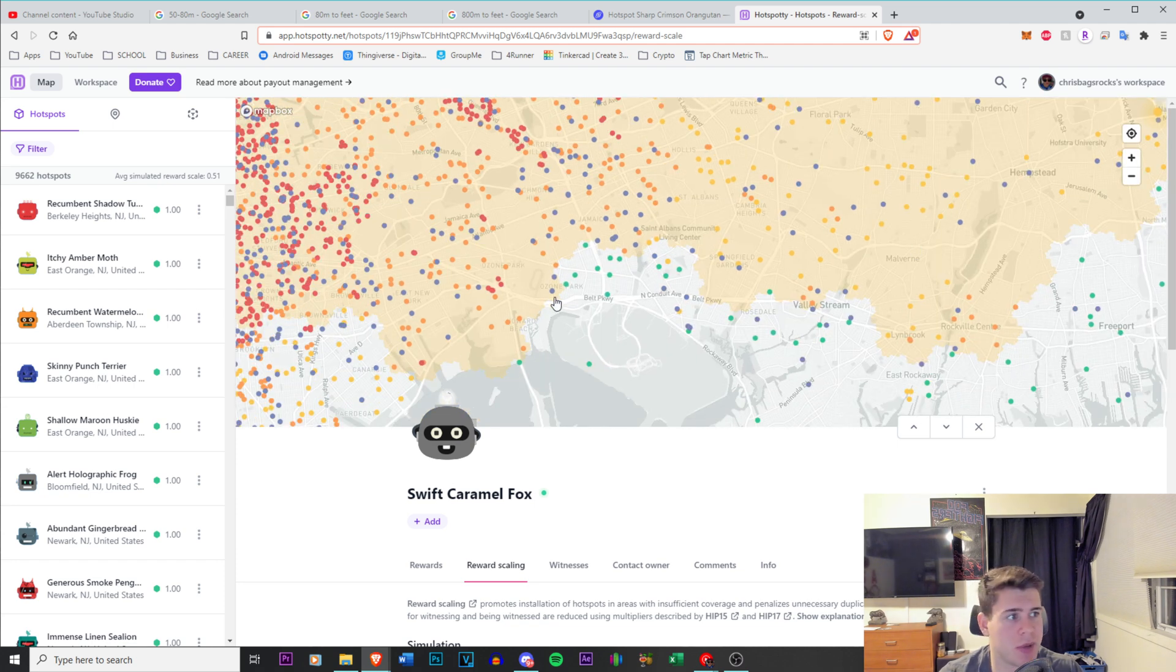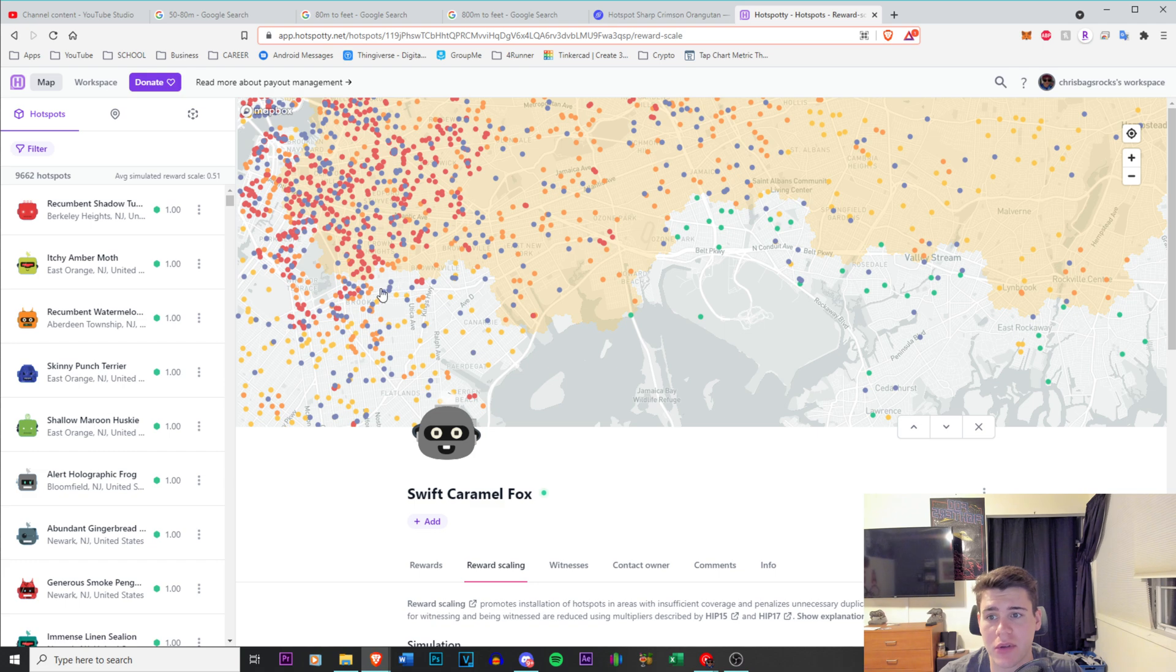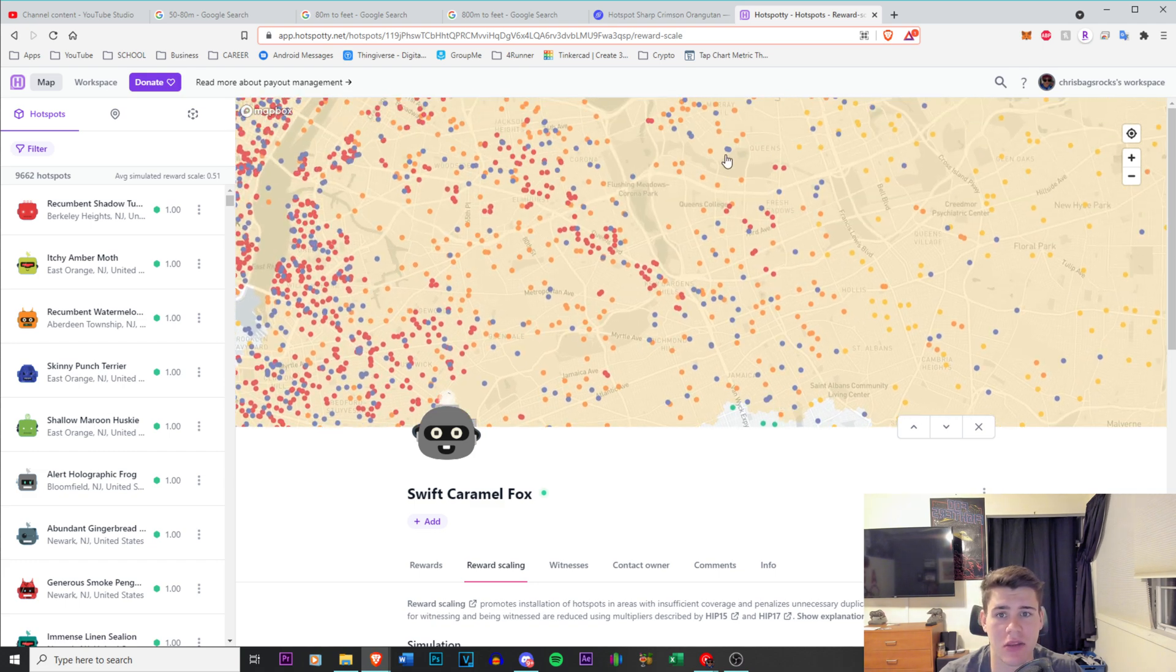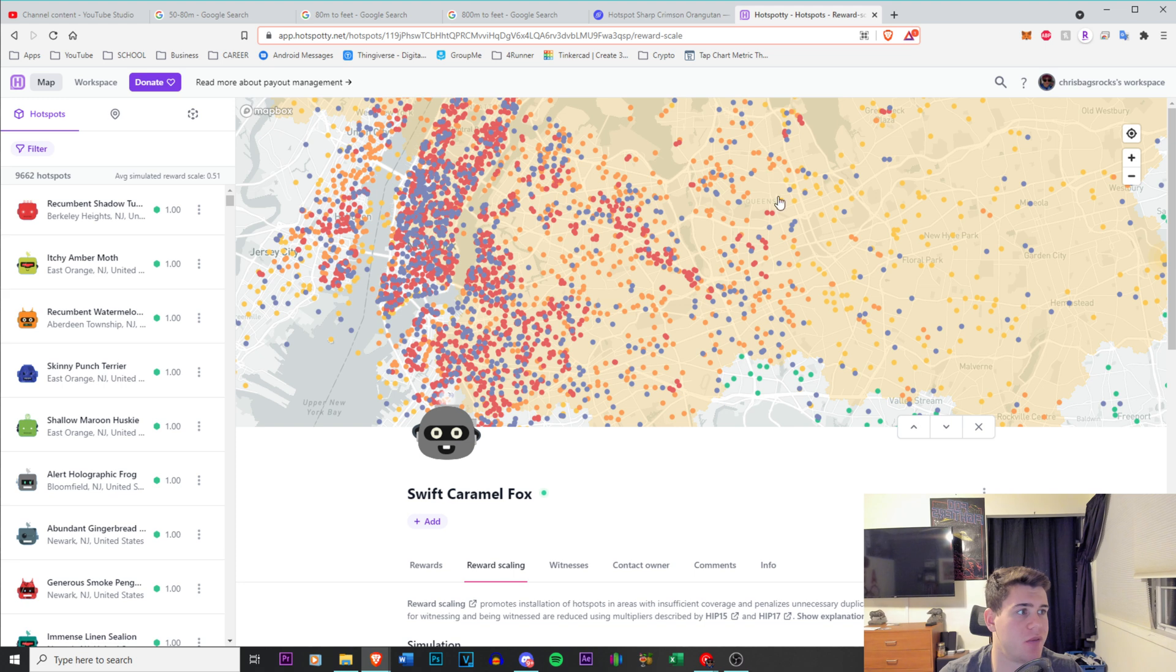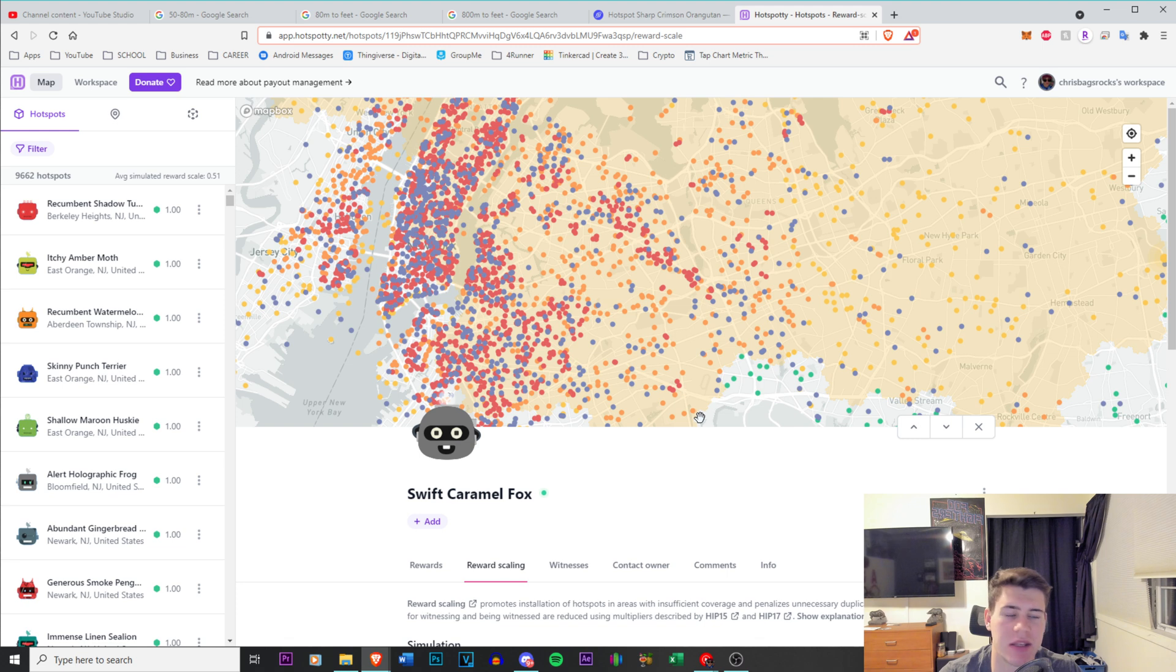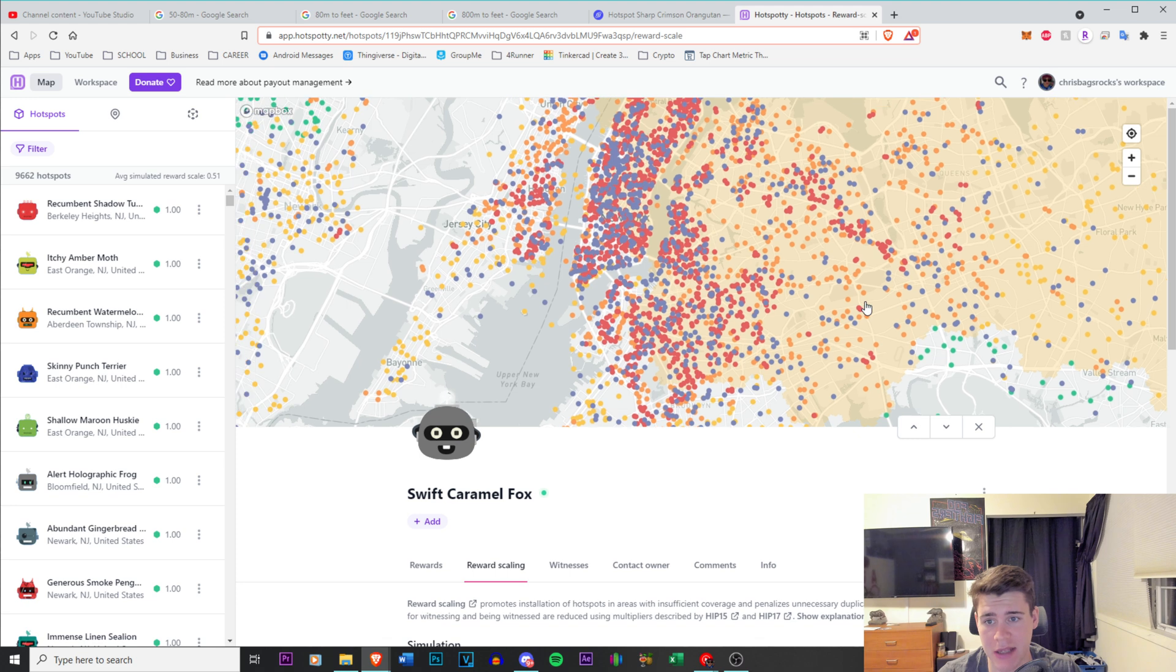So you can pretty much do this for any city. If you have a low transmit scale, obviously if you are in Queens right now for New York, you're not going to be able to reassert your location all the way out here. That's unrealistic. You're going to have a ridiculous amount of invalid witnesses. It's actually going to affect your earnings negatively, very bad.